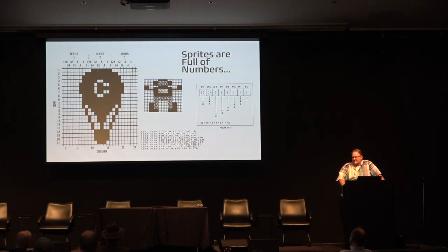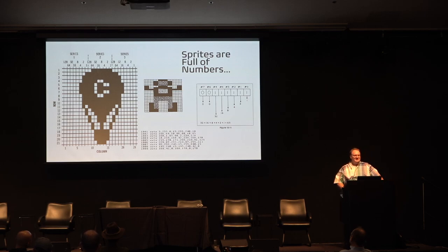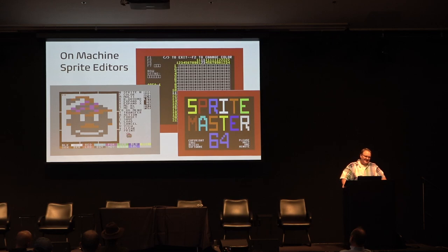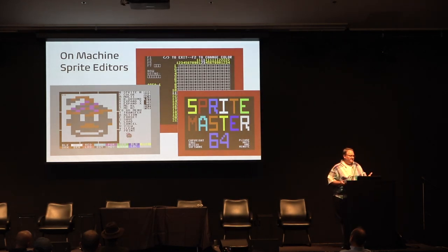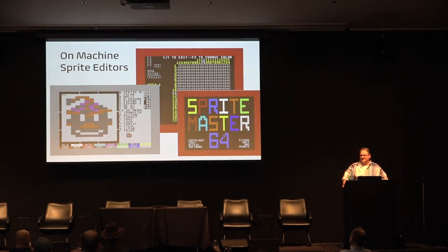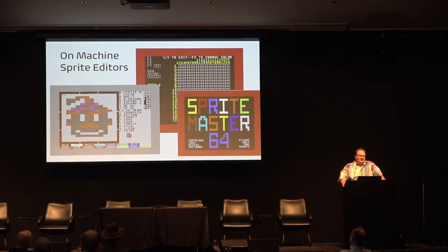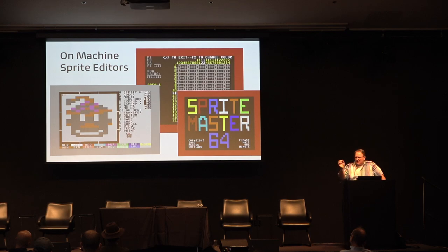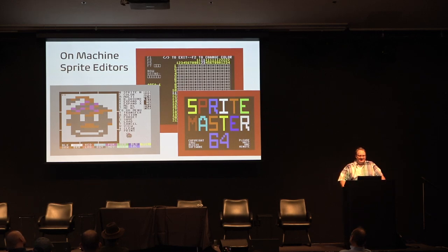Back to the regular program — sprites are full of numbers and hard to deal with. Luckily there were sprite editors. Even the C128 had one built in. The C64 didn't have anything built in, but you could buy some, and they were kind of cool — they allowed you to draw on the screen and export the data for you so you could poke it into memory.